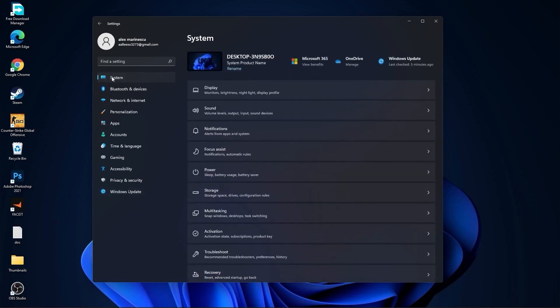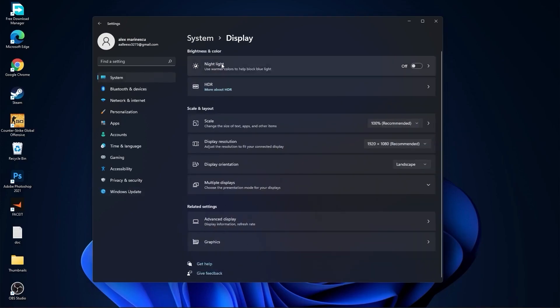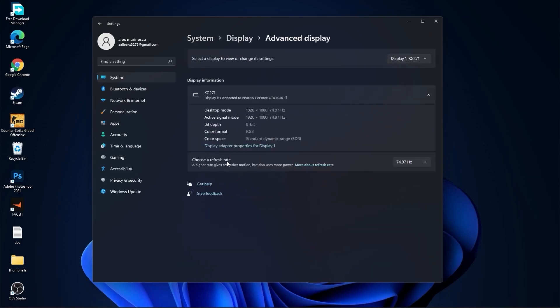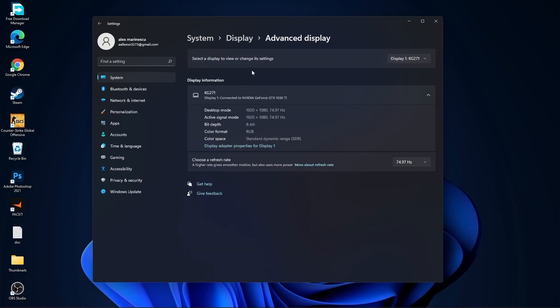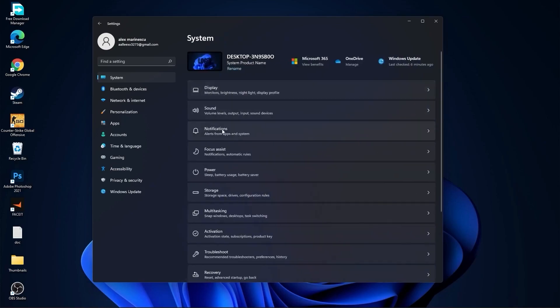Go to display, then go to advanced display. Select a refresh rate, select the highest there is you have on your monitor. Then go back to system, go to notifications.